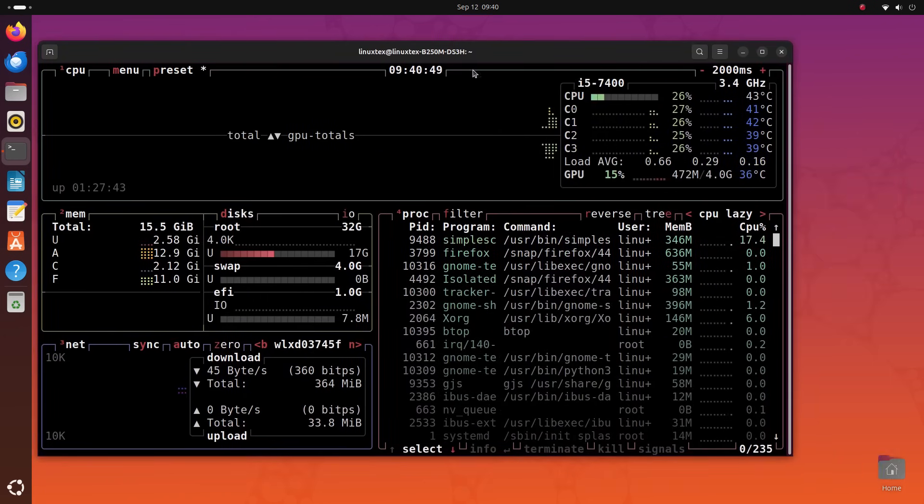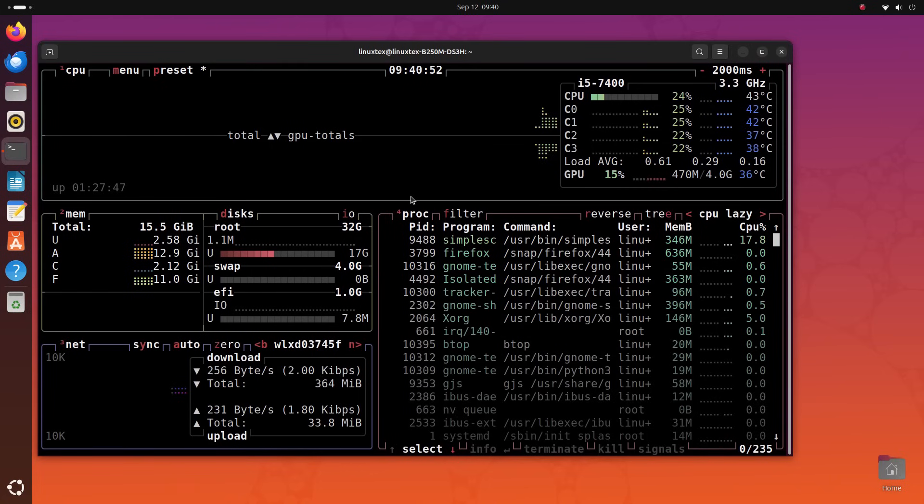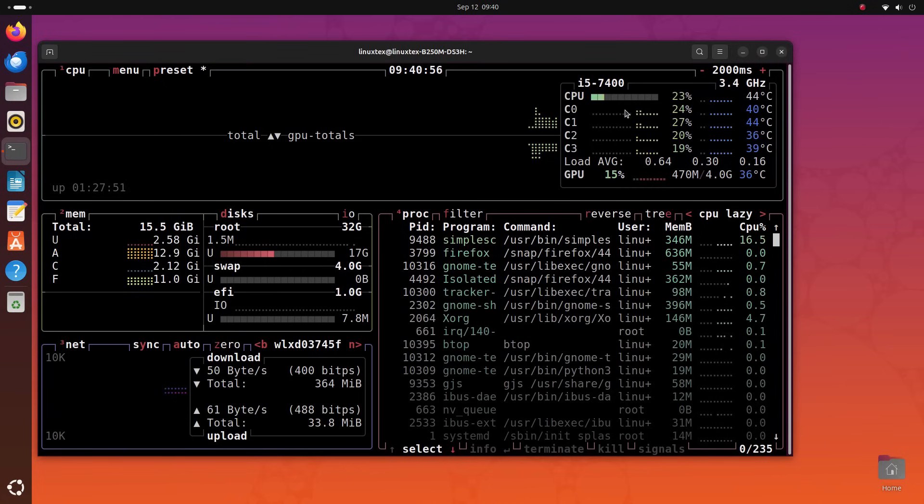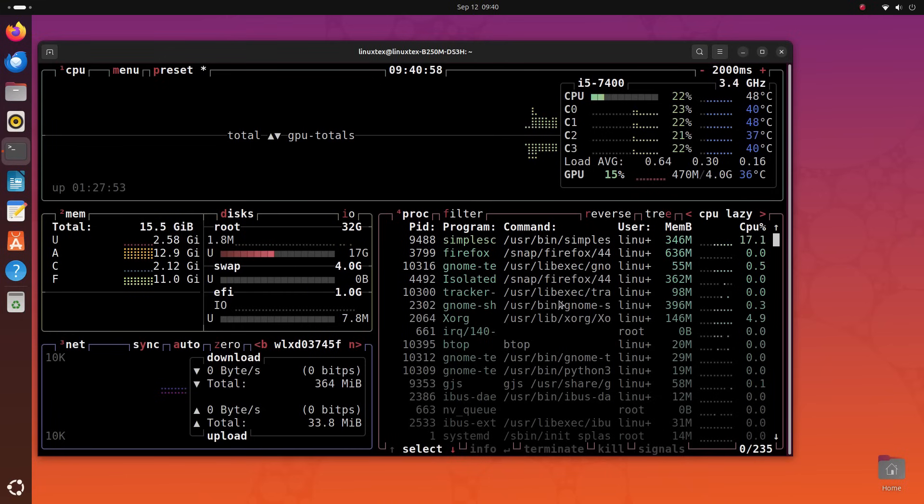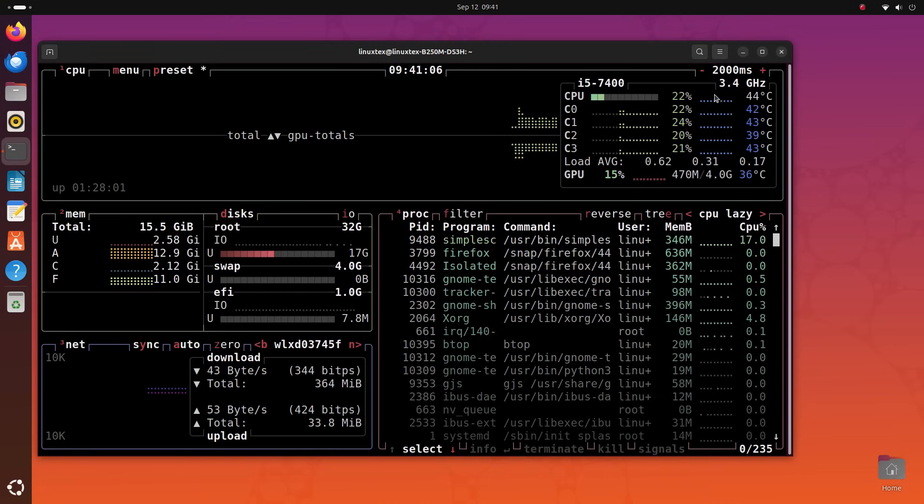We get a cool terminal window here that's loaded with info. Firstly, we have a graph here. This lets you catch any spikes or dips in CPU usage. Then you have in-depth CPU and GPU usage here. Core usage, core temperatures and in-depth GPU stats are shown here.